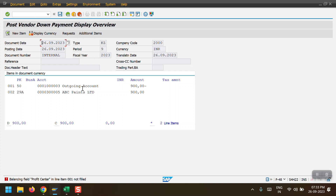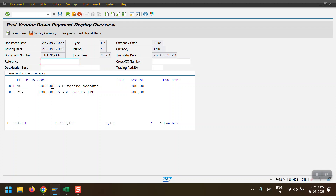The system shows an error: 'Balancing profit center in line item 01 not filled.' The profit center must be entered in either line item 1 or line item 2. I am entering the profit center in line item 1. Since this is a balance sheet GL account, once I enter the profit center in line item 1, the system will automatically derive the same profit center for line item 2.